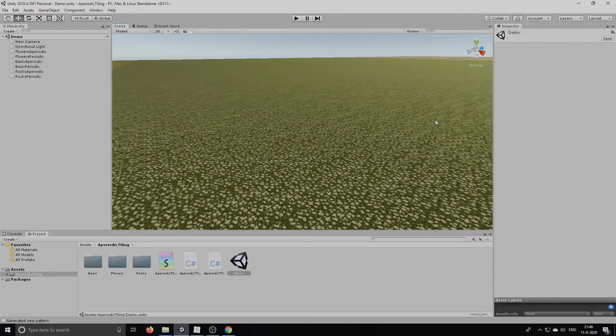Hi, my name is Thijs Versfeldt and I'm the author of the Aperiodic Tiling Unity plugin. In this tutorial I'm going to show you how to create a new custom tileset from a single source image.